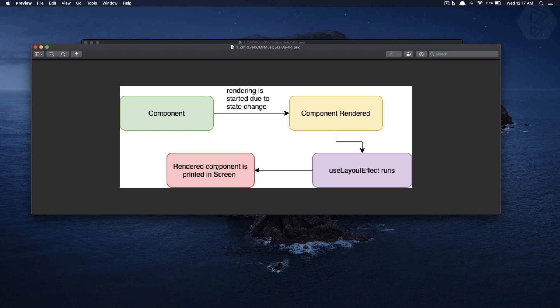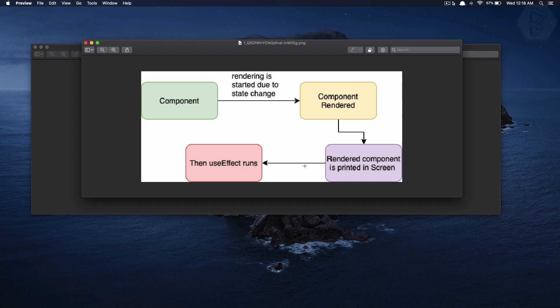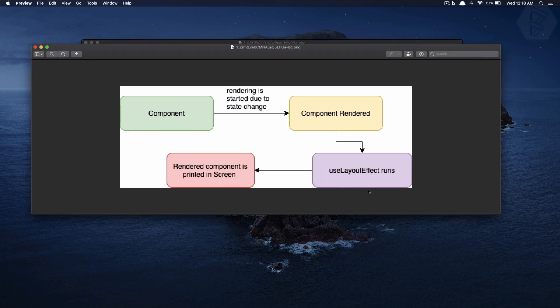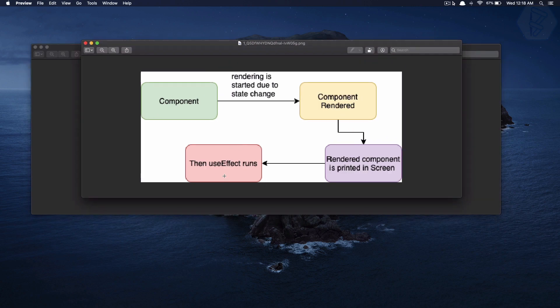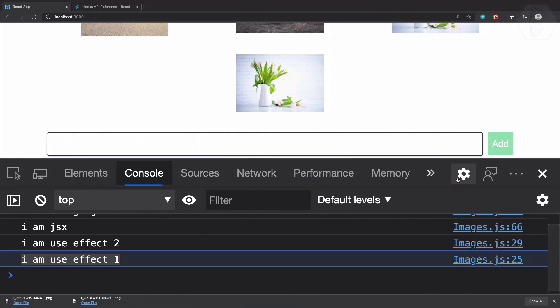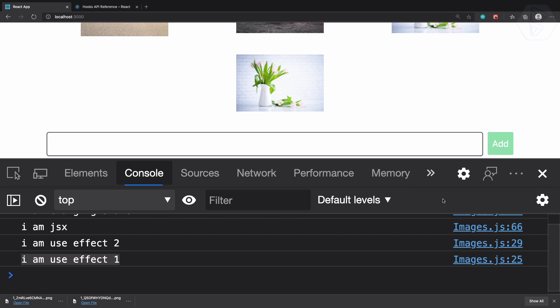The main difference is here: useEffect waits for the component to be painted on the screen, but useLayoutEffect does not wait for the component to be painted. useLayoutEffect says 'the component is re-rendered, let's run now,' while useEffect says 'I'm going to wait until it is painted on the screen.' This is a very important difference between useEffect and useLayoutEffect.